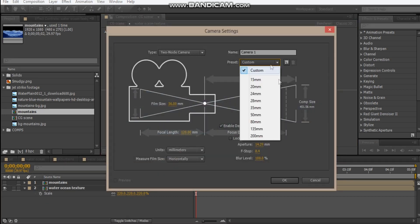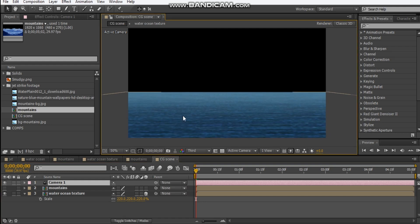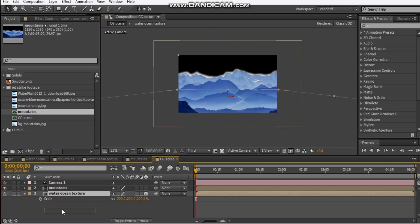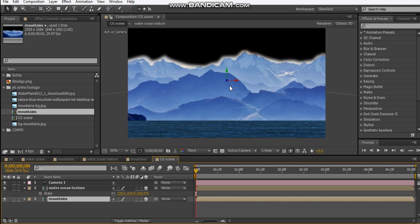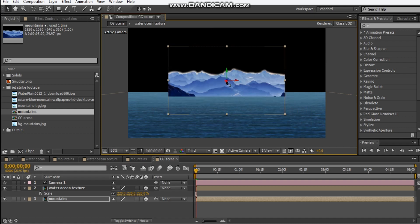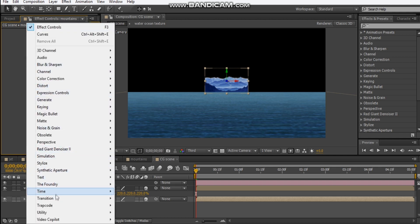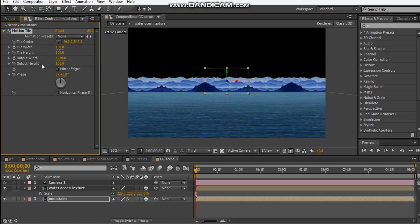That looks fine. We're going to add our mountains into the comp and put it below our water texture so it's behind. Make it a 3D layer and push it back in Z space. Push it really far back. We're going to add the motion tile effect again — go to Stylize > Motion Tile, mirror edges and extend this width all the way out, maybe like 2000. Drop it a bit lower, maybe scale it up a bit and push it further back.